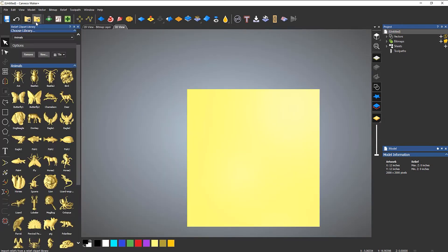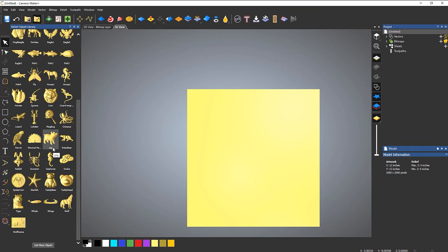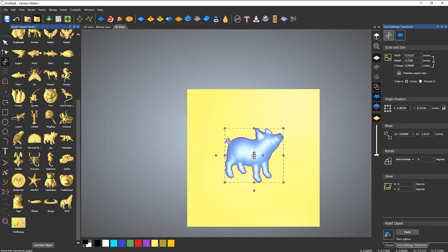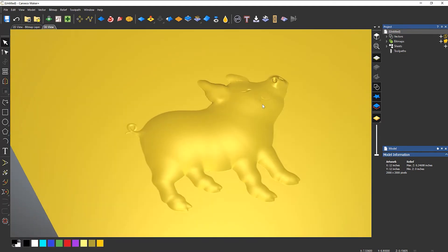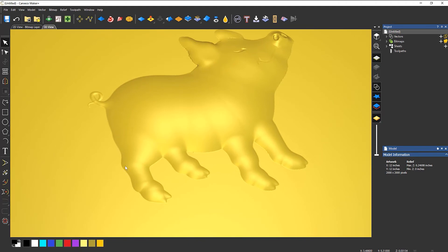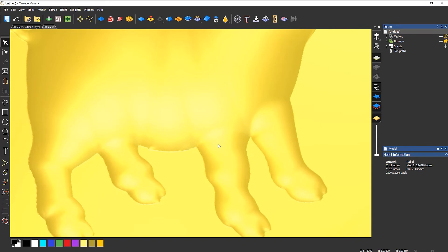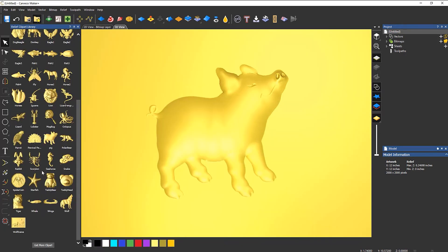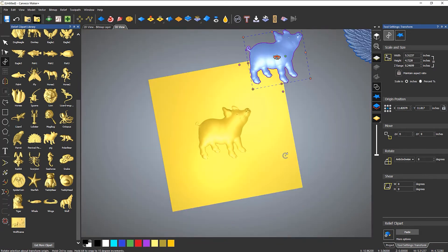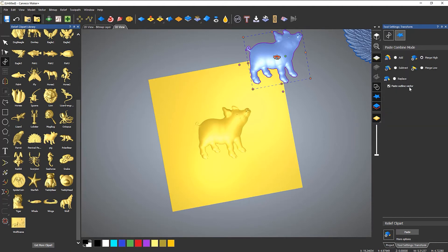Now let's bring in the pig. Press F9 to center it and paste it down. The pig comes down to the edge of the model — it's just a flat dome — and I want to make it higher. I want to add a star-tied shape to it. I could paste an outline vector from the paste options, but instead I'll go to Vector > Create > Relief Boundary.